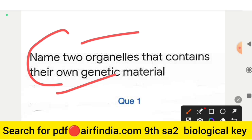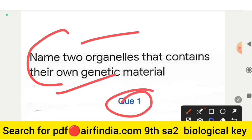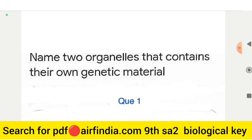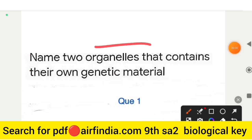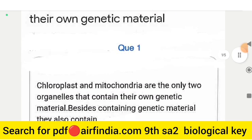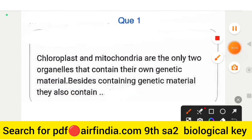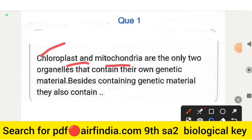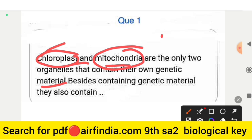Question number 1: name two organelles that contain their own genetic material. The answer is chloroplast and mitochondria — these are the only two organelles that contain their own genetic material.